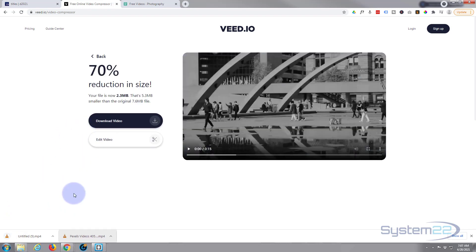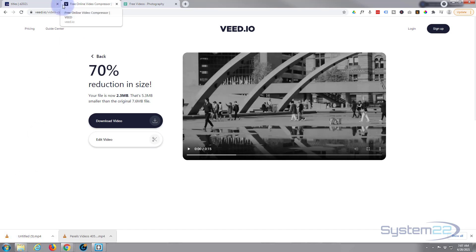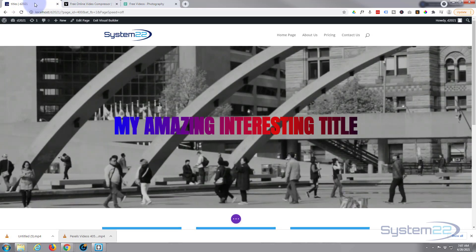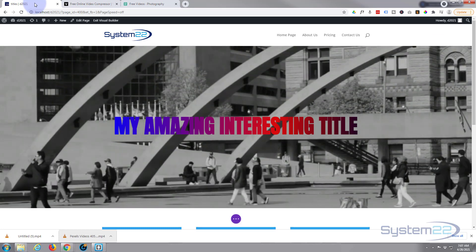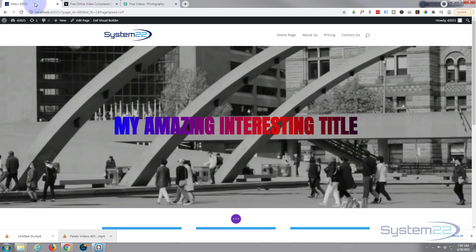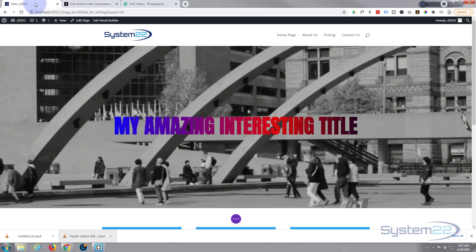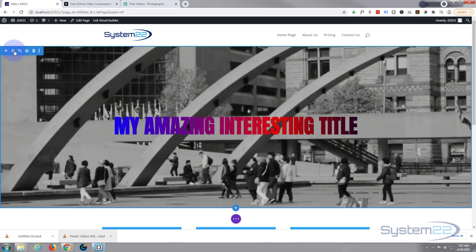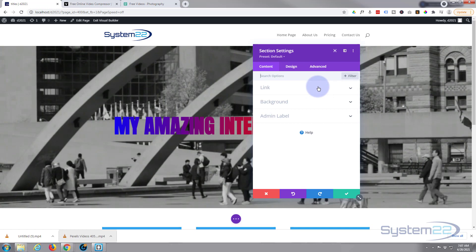We'll download that video now. It's going to download with an untitled name so you may want to rename it for your own reference later on. So let's replace it — take a quick look at the original one that's there, it's pretty sharp, you can see what's going on. Now let's go back in and replace it with the compressed version.